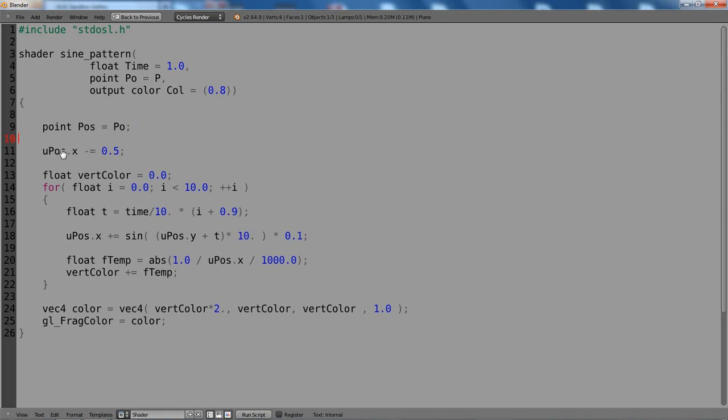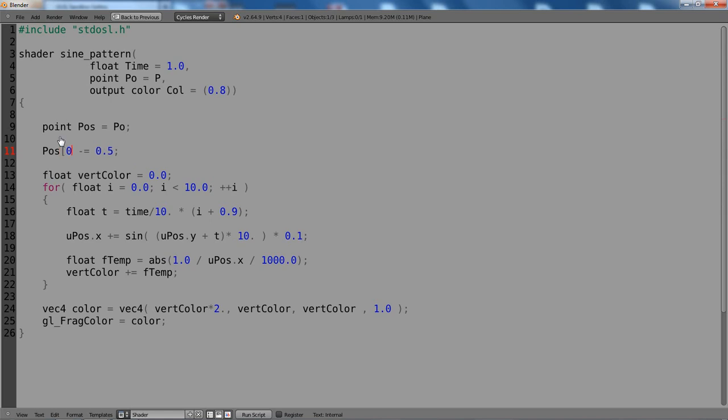So first of all, they subtract the first component of the point with 0.5. So let's change this. We have pos, so instead of upos it's just pos. And then the difference between GLSL and OSL is that rather than a dot and then the component, we take square brackets like this. So it's like an array. You start with 0, then 1, then 2 and so on.